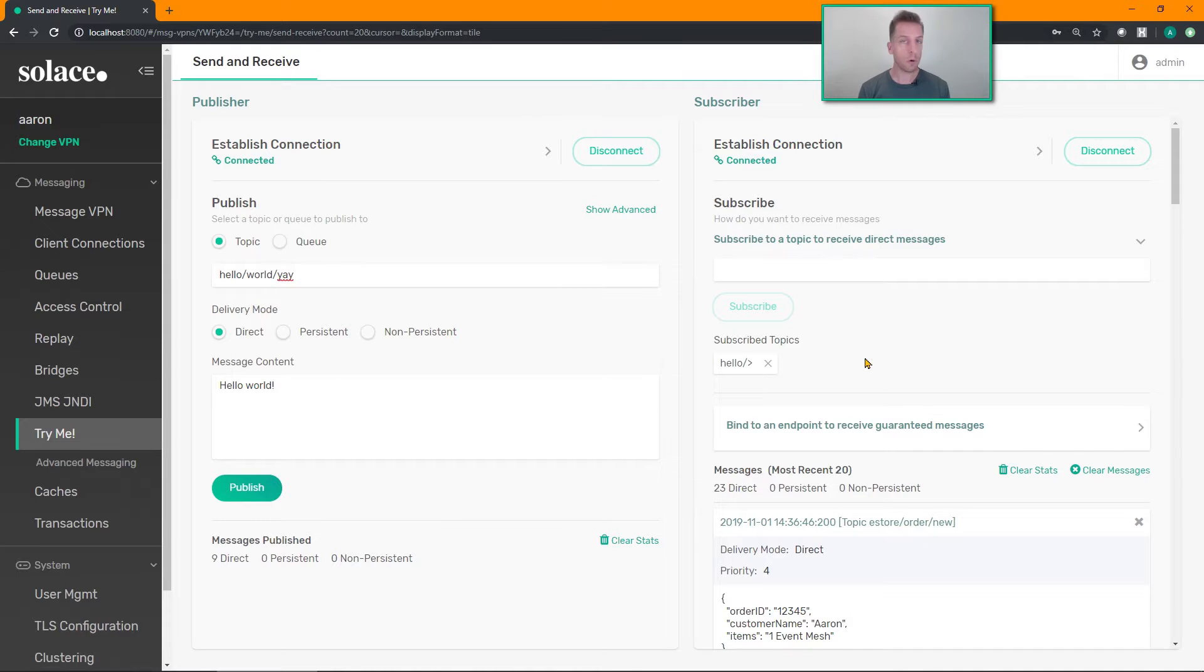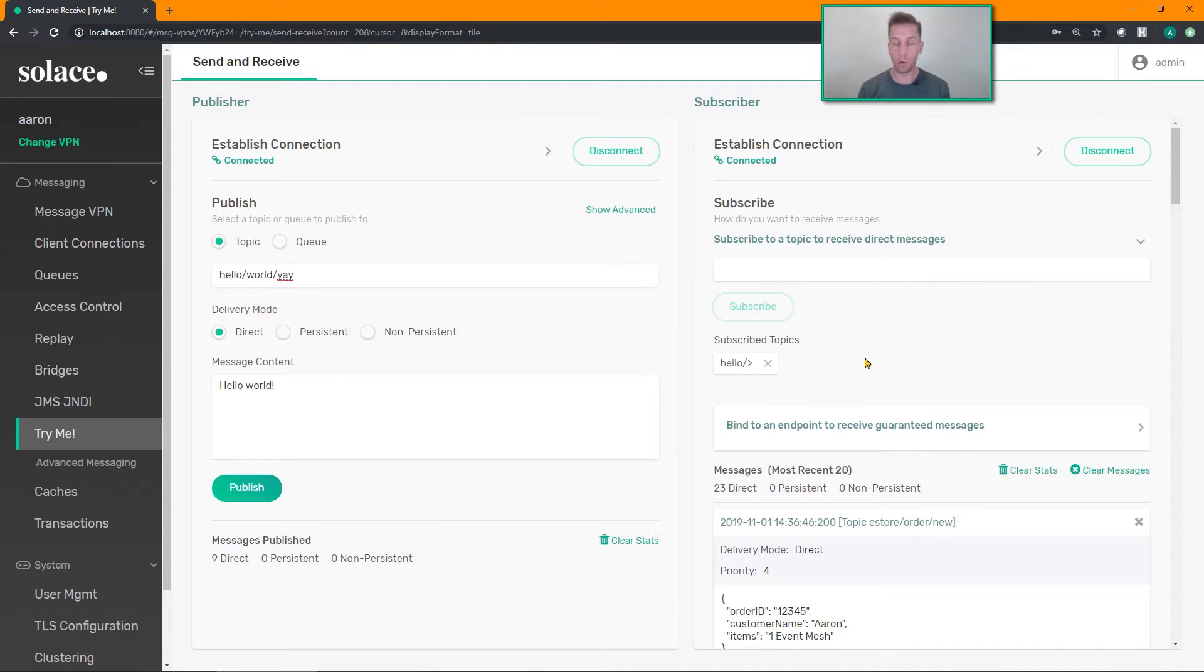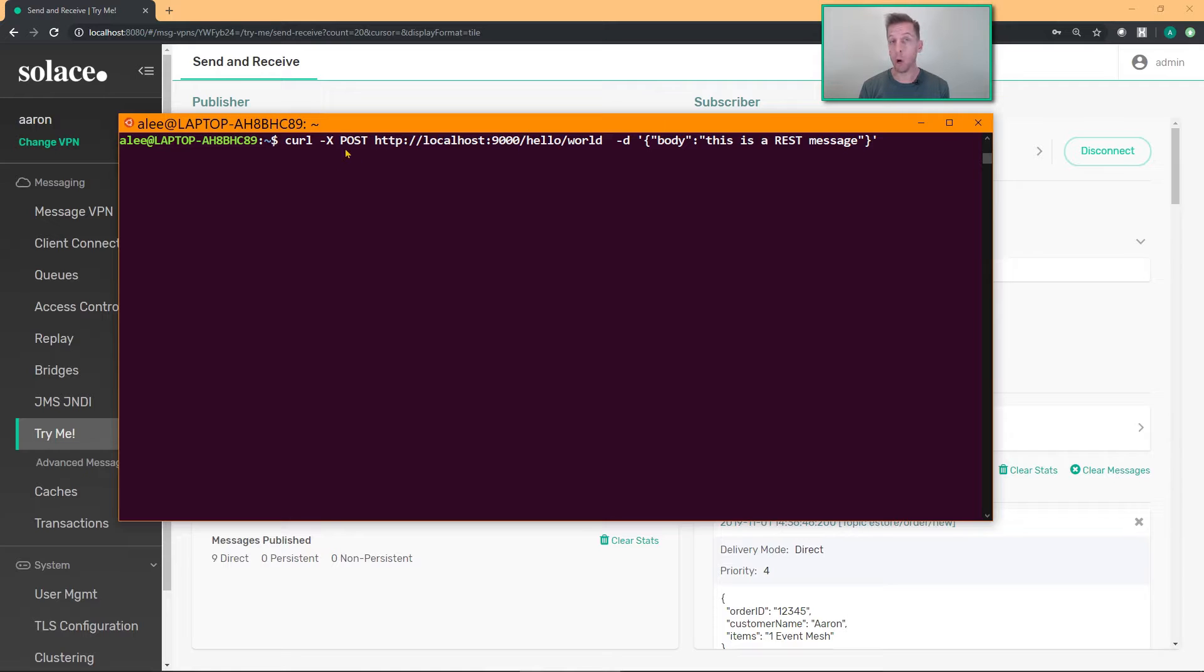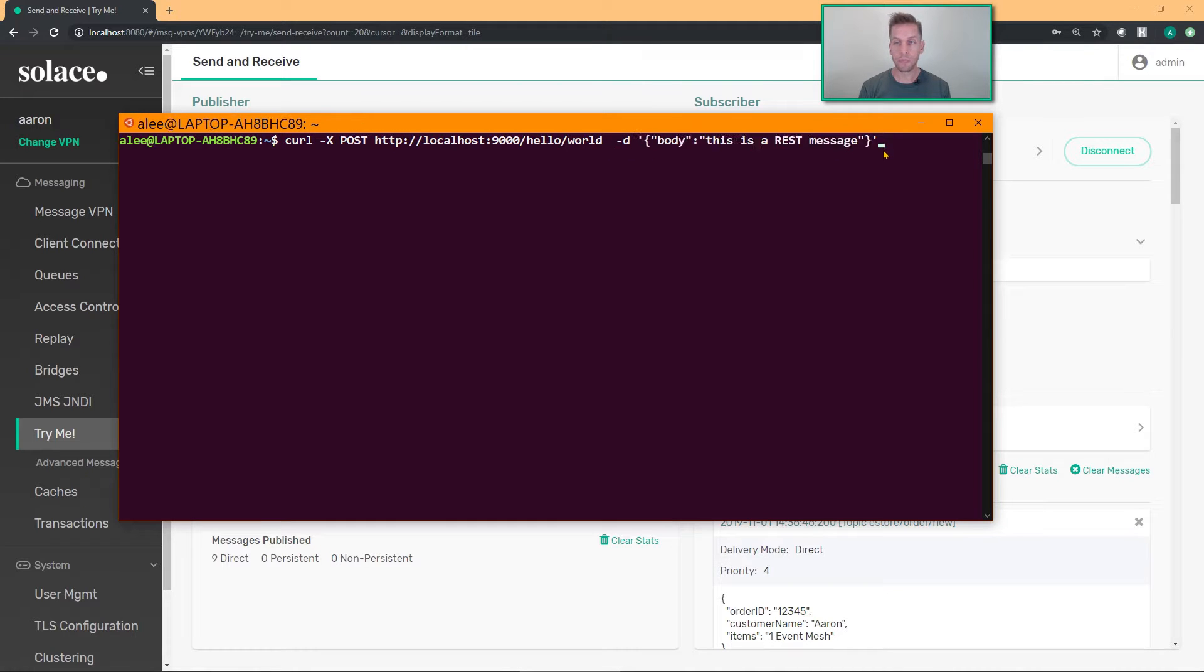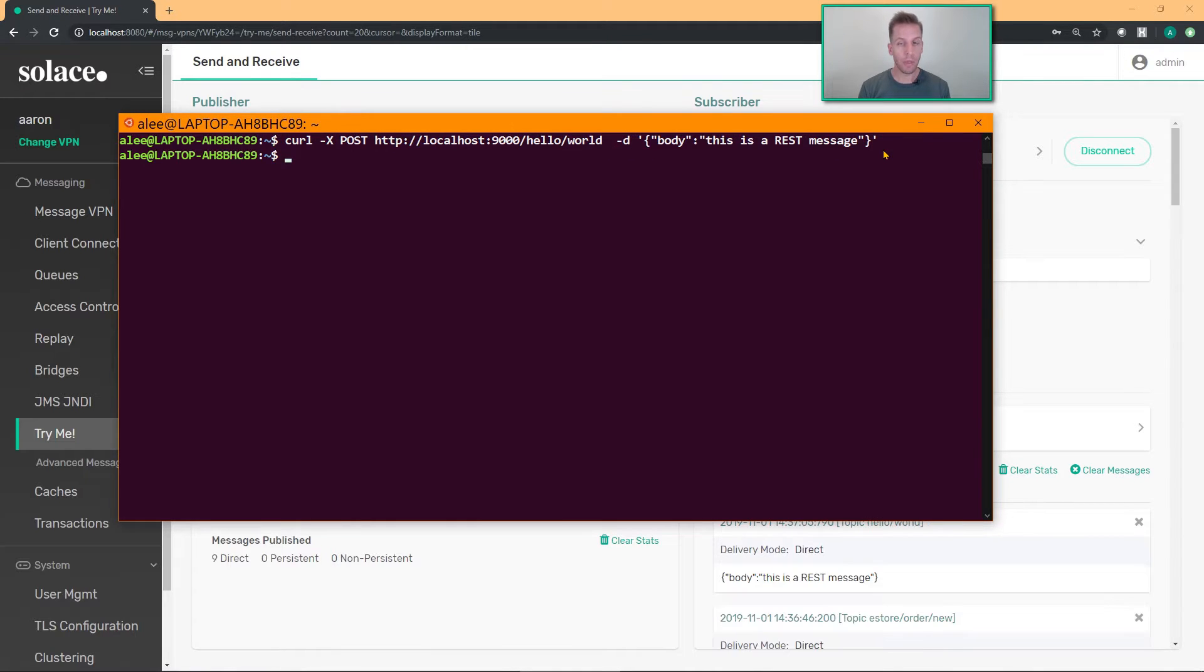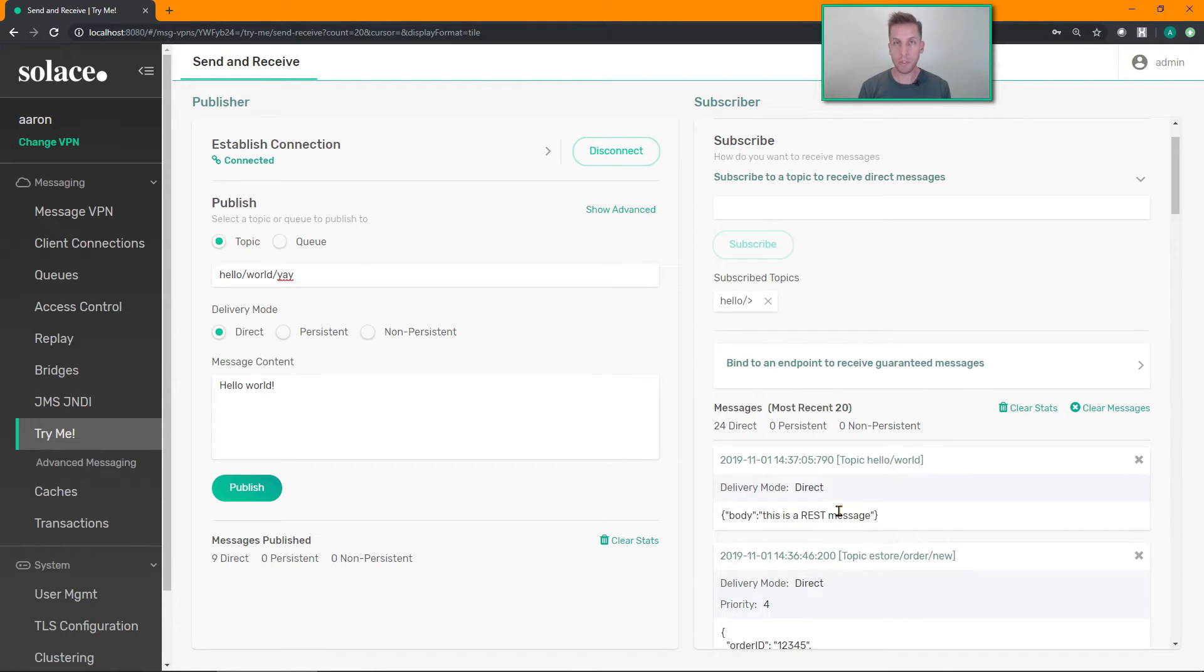And of course this works with our multi-protocol stuff as well. If you're publishing on topics in MQTT or AMQP, or using our REST API, so Solace has a REST API, you can do an HTTP POST into the broker specifying the correct REST port. Here's my topic that I'm publishing on and my payload for the message. Go ahead and run that and sure enough it becomes a Solace message that my web socket application is receiving here. So multi-protocol stuff, bi-directional, either publishing and or subscribing.